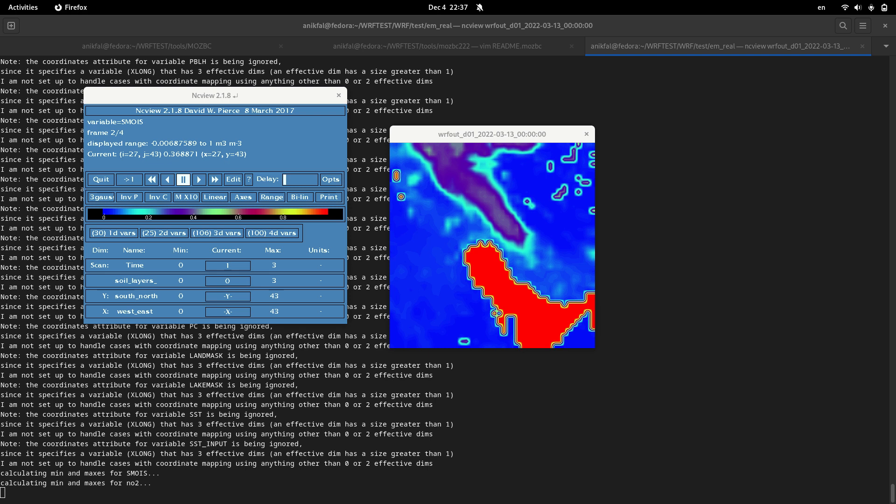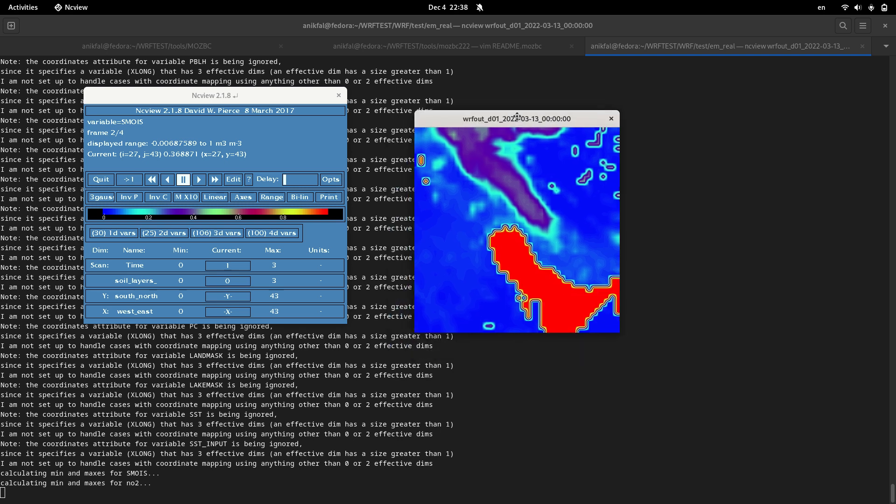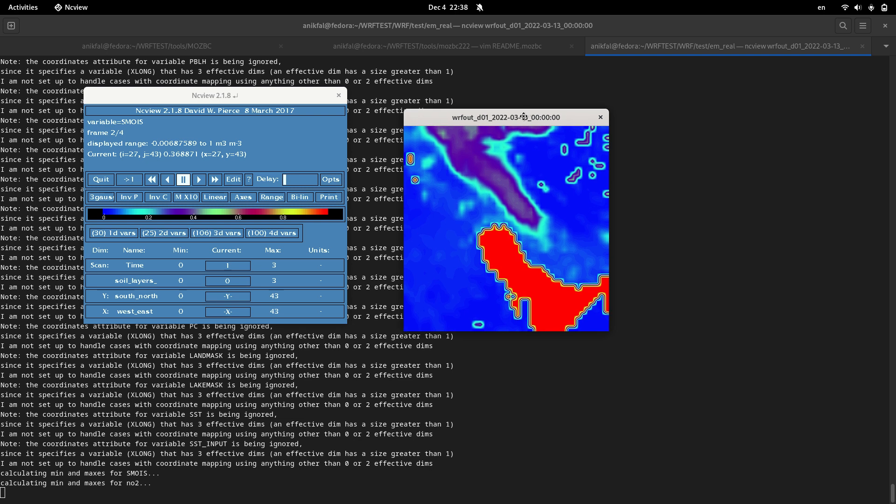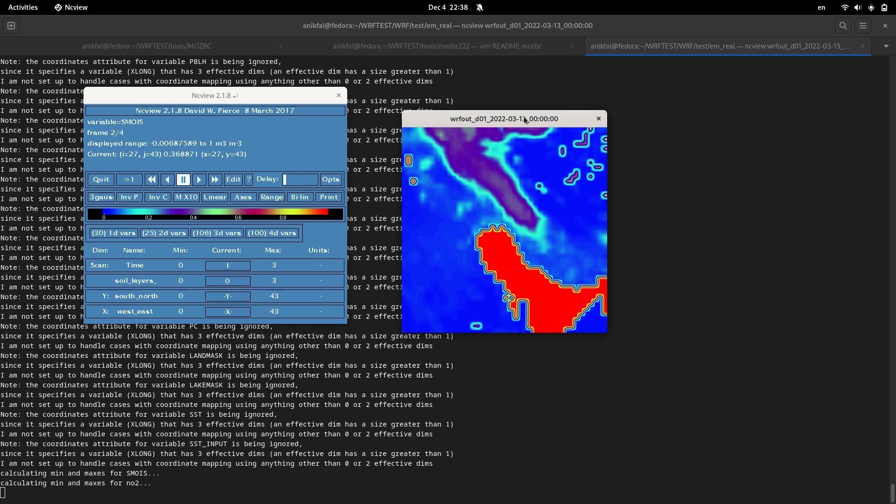Hello everyone, I'm Amir Hussain. Welcome to this training video. In this video we will talk about a utility called MOSBC. MOSBC is a utility that you can use to generate the boundary conditions for the particulate matter of the WRF-Chem domain.